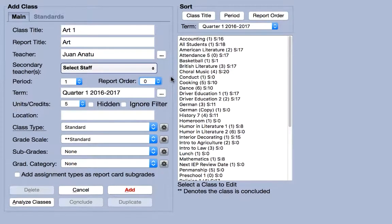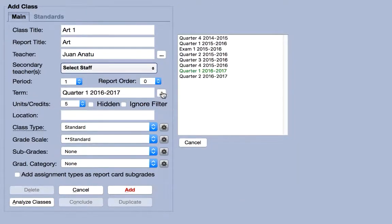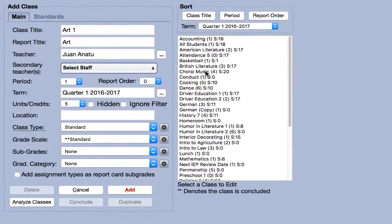The term will default to the first active term, but if you're preparing for an upcoming term, select it from the list on the right.